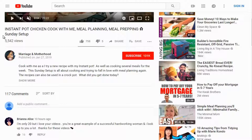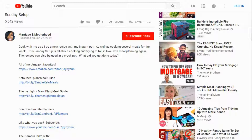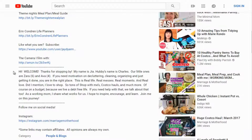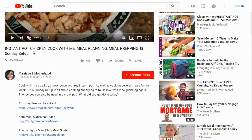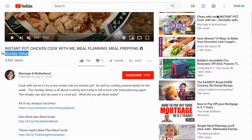Looking at the description, it says 'Cook with me as I try a new recipe with my instant pot.' The description contains the keyword 'Sunday setup' and she's got some Amazon links. Thinking about who the instant pot could be targeting — this lady calls out people who are trying to prep on Sunday, targeting busy mothers who maybe only have time on Sundays. The headline and description work together to get clicks.